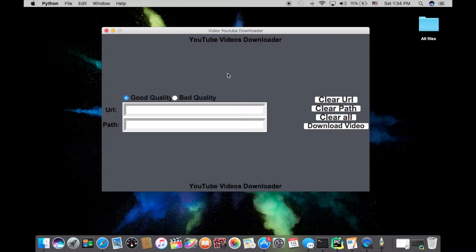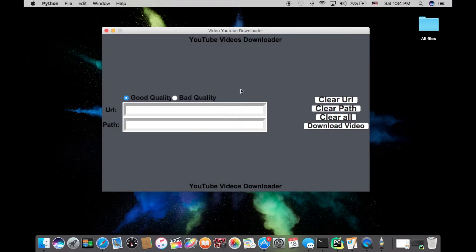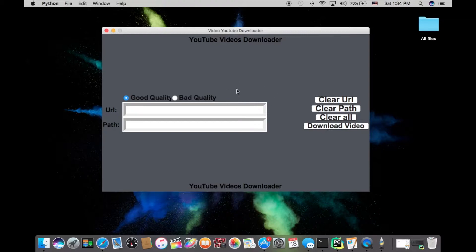Before we actually get into all the cool stuff of how you're going to implement this program, I need to tell you one thing: downloading videos from YouTube is illegal. Artists, writers, and people who make tutorials on YouTube spend so much time doing these things. So guys, whenever you're using this program, just keep that in mind. If you want to download someone's music, just think about the time that they spent creating those music.